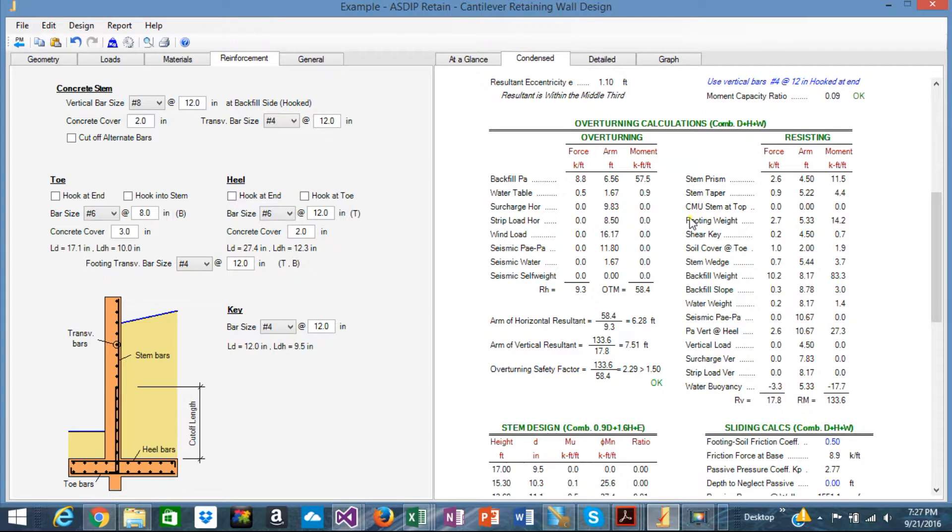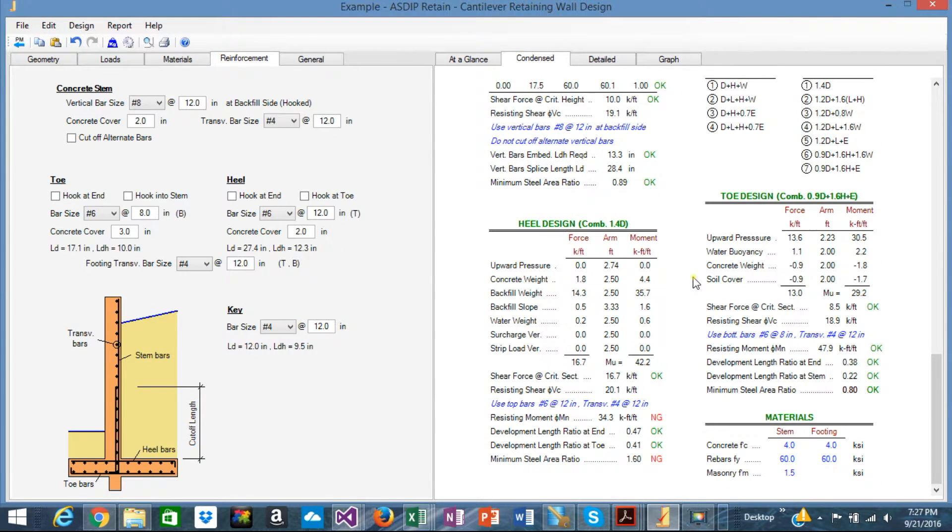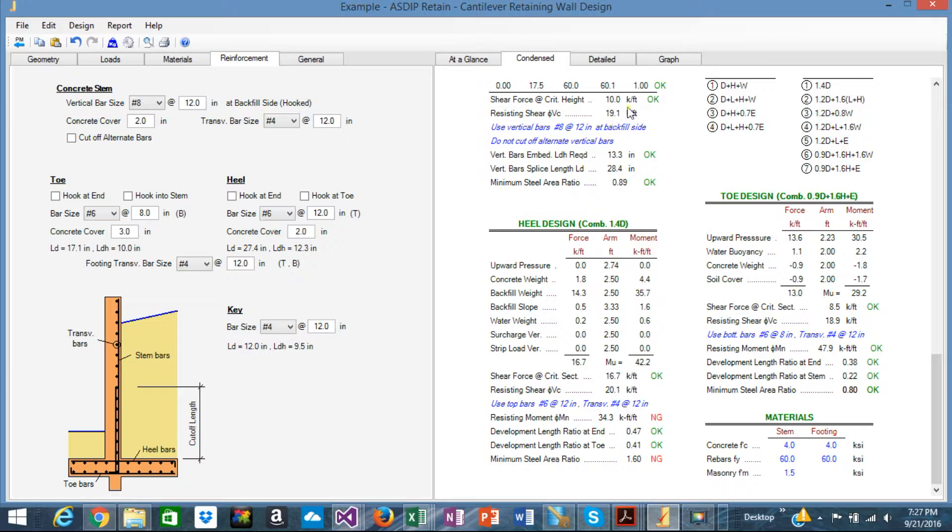We can see calculations, the overturning, sliding, the stem design, all that is in here. You can follow it.